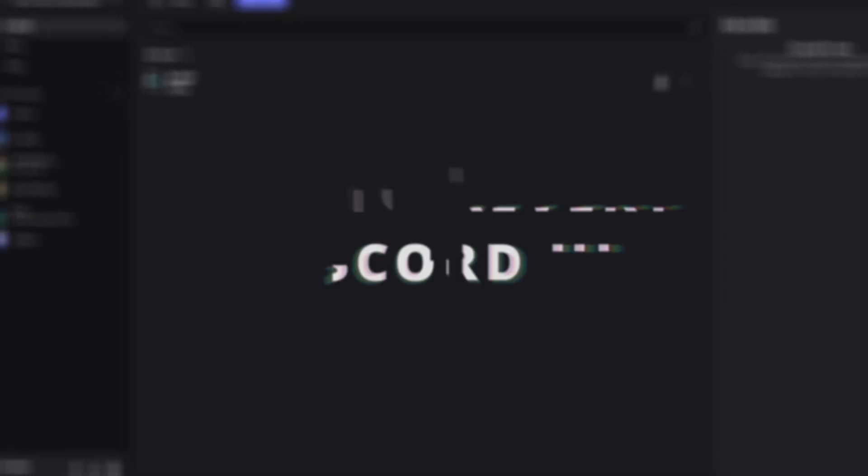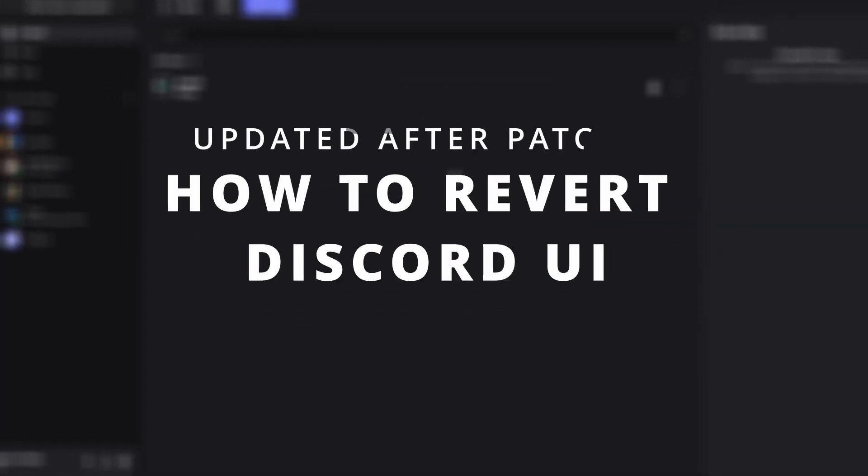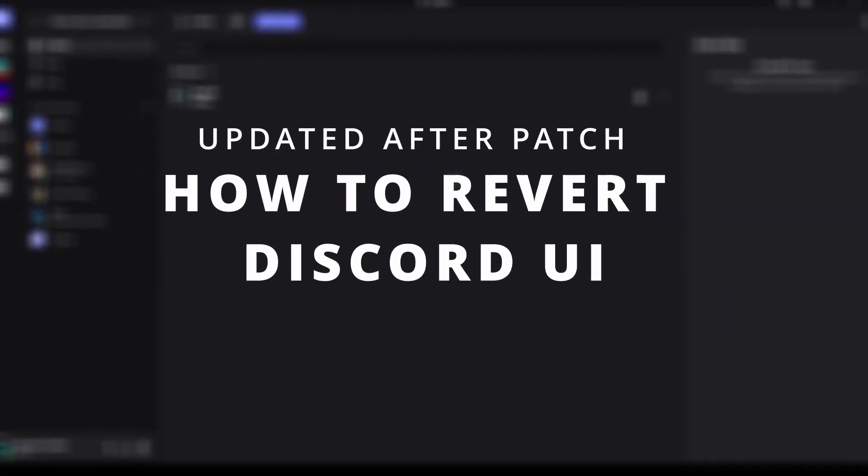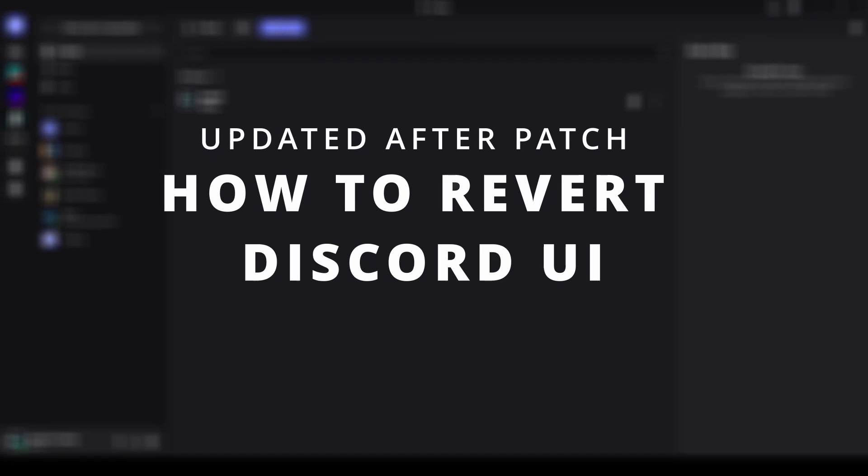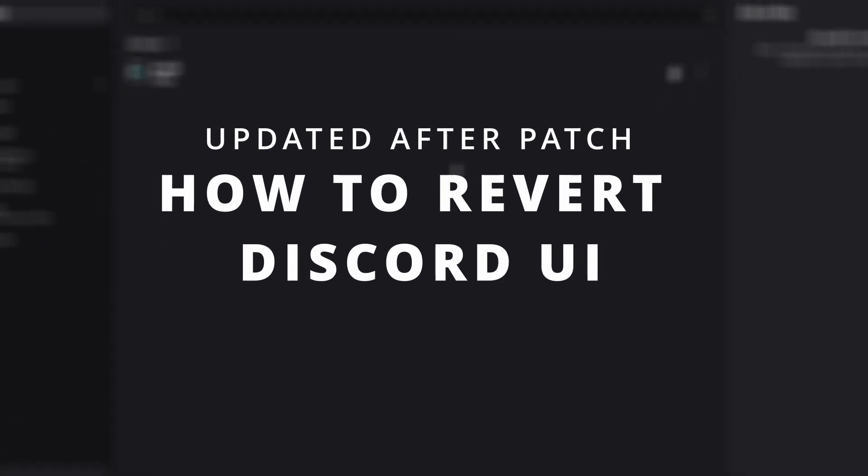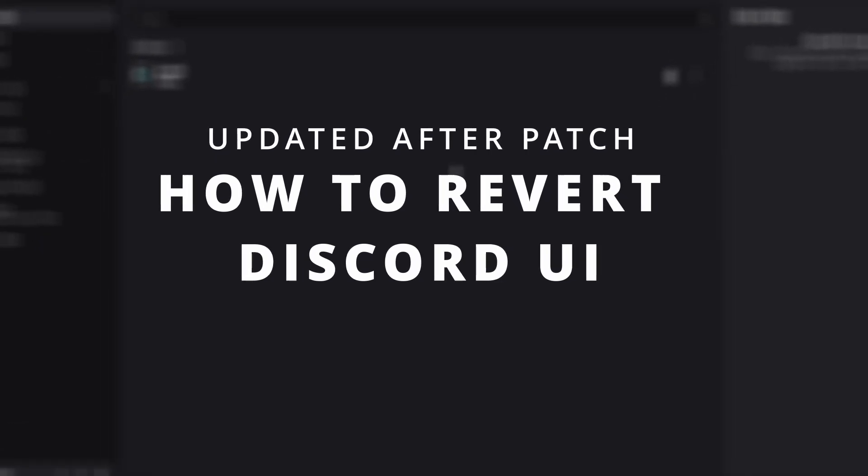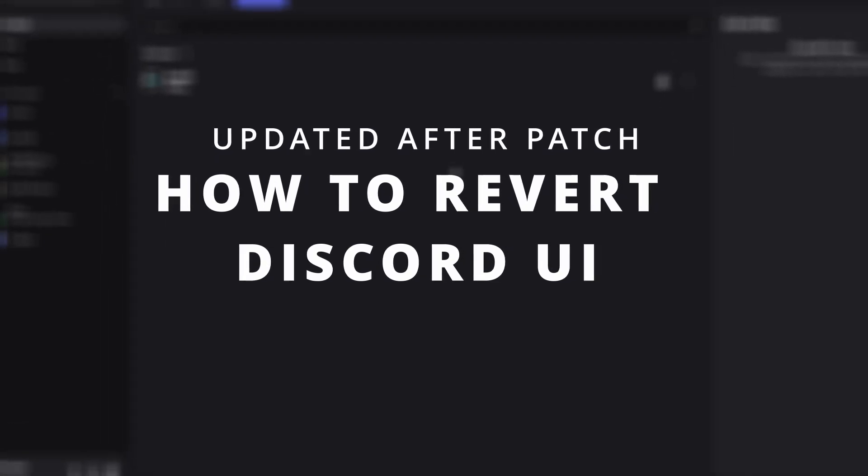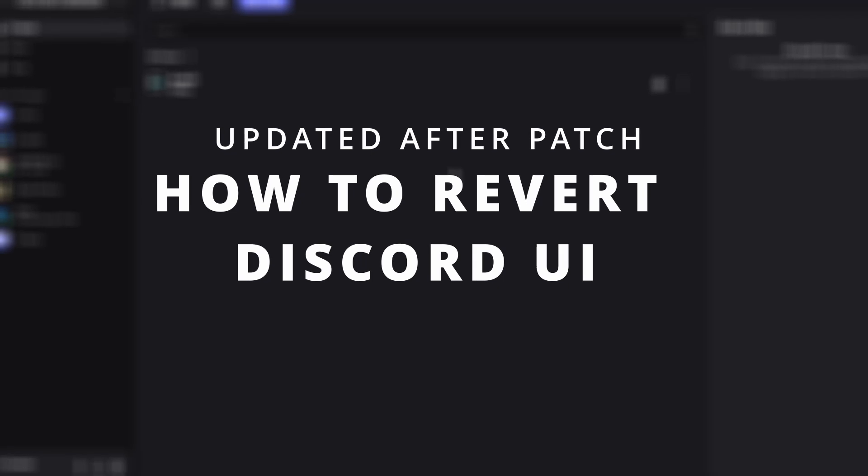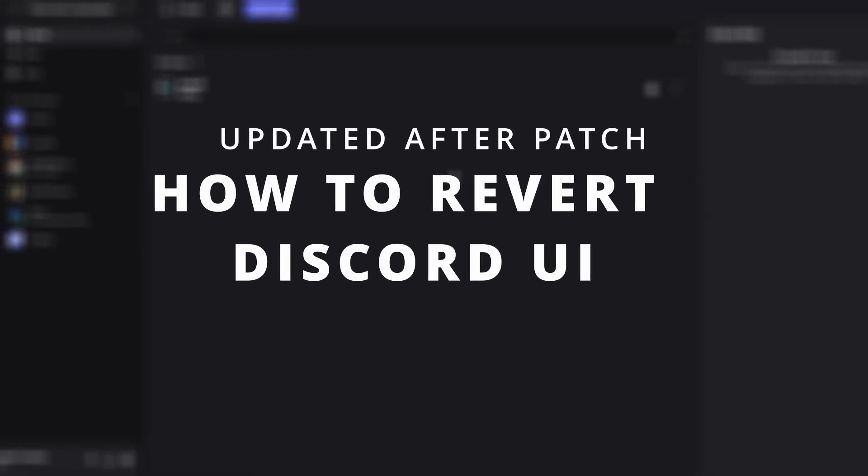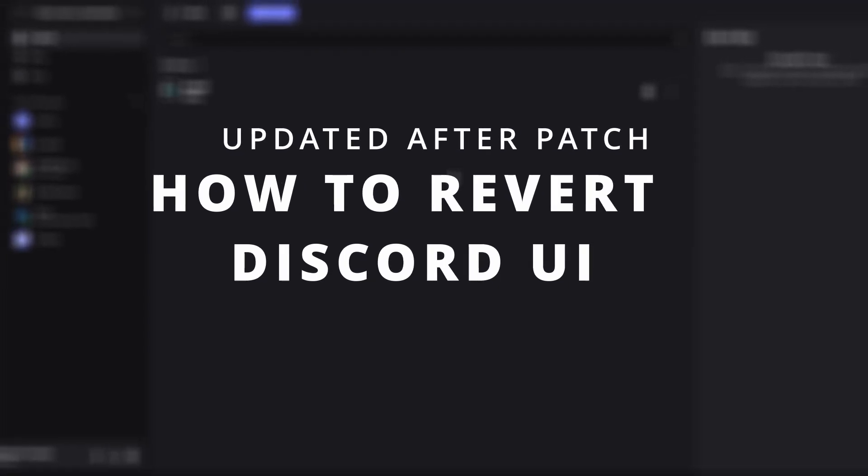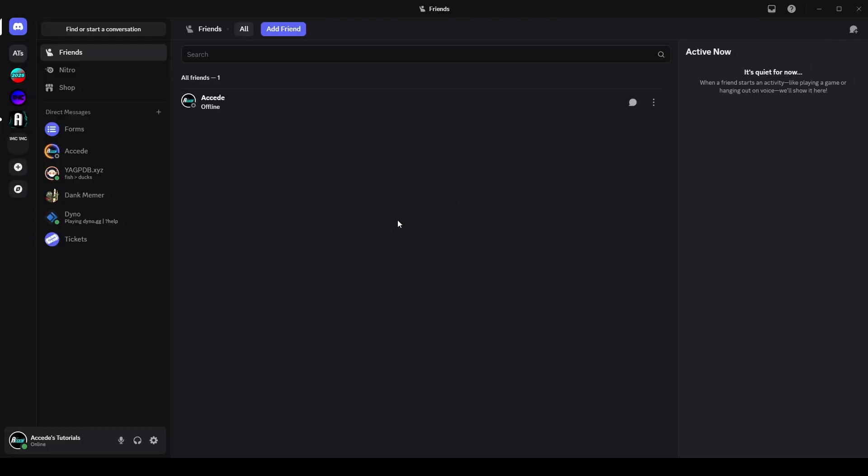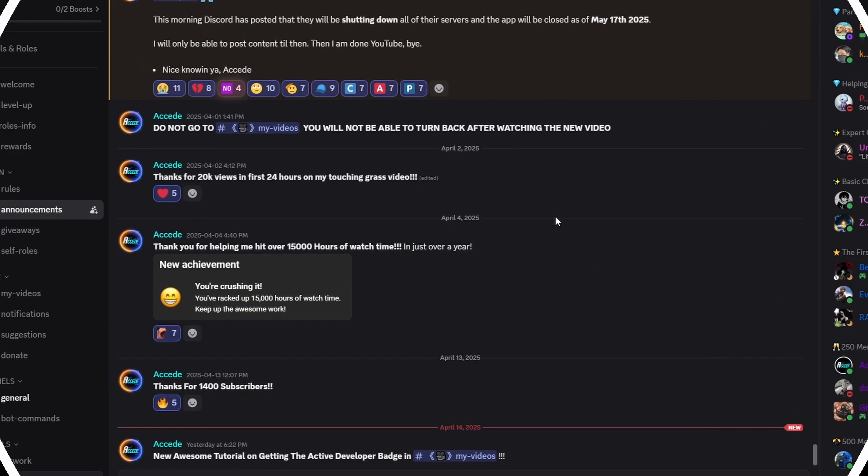Hello everyone. In today's video, I'm going to show you how to revert the Discord UI back to the original. This is the updated version as of today, April 15th, 2025, as they have recently, a few days ago, removed the experiment from Vencord to refresh your desktop app into the old version. But don't worry, I will show you how you can get your old UI right back.